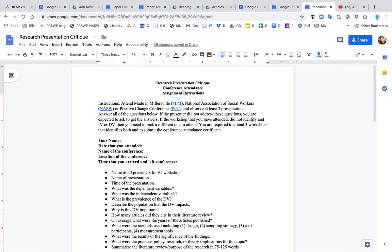in April. NASW, National Association of Social Workers, there is a chapter of NASW in every state. In Pennsylvania, the conference is held in September in the Kalahari Water Resort in the Poconos.